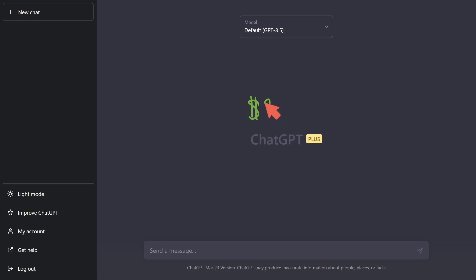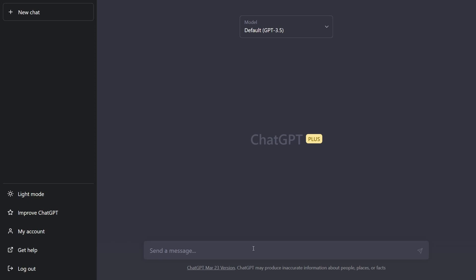So ChatGPT Plus is $20 per month. Again, we know the main features here, but are they really worth it? One thing that I have loved is that I'm never in a queue and I can directly log in and start asking away here without having to wait in any sort of a queue for people to get out because the resources are limited.